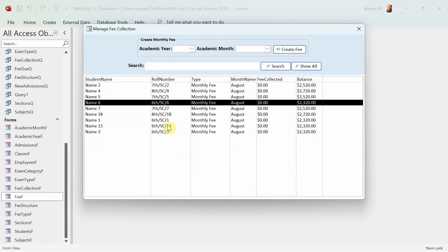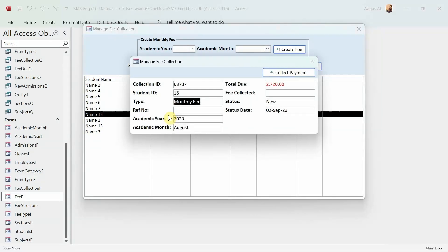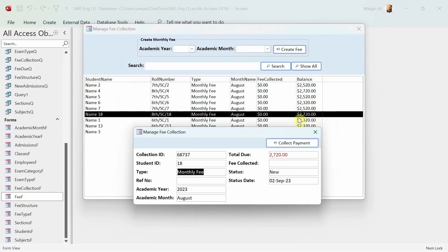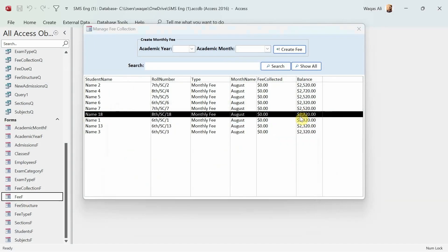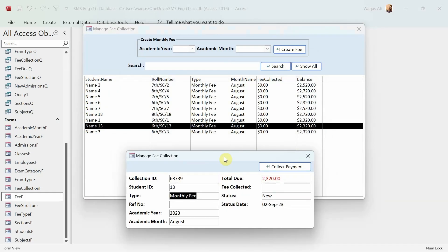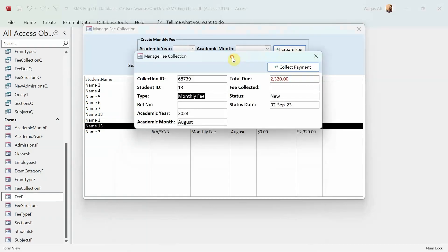Let's test it out. I'll go to fee form and double-click on a student — student 18. There we go: the information is populating correctly. 2720 is the fee total due, and the reference number is blank so nothing shows there, but we have the information flowing correctly.